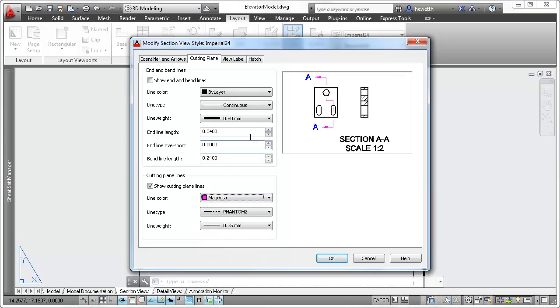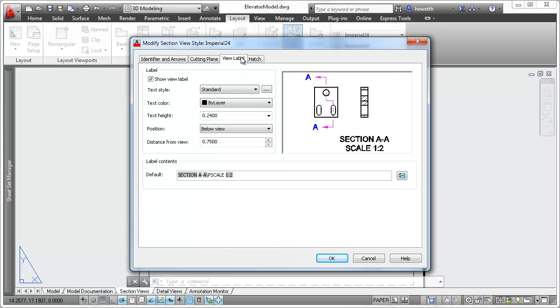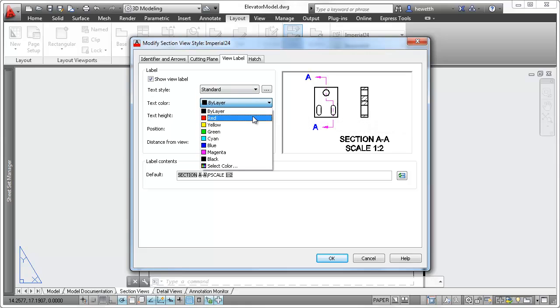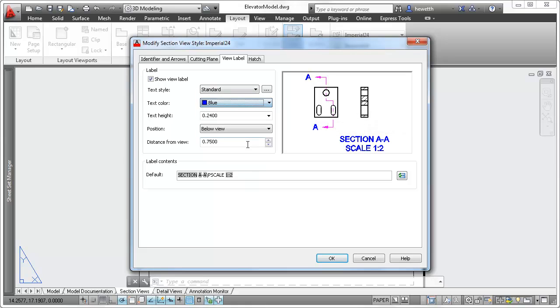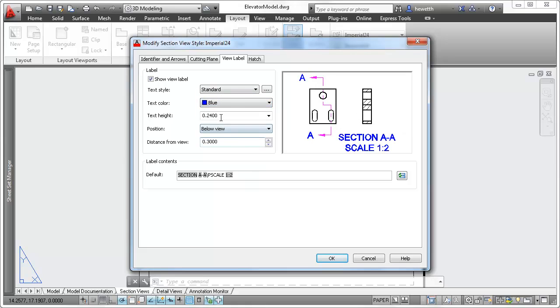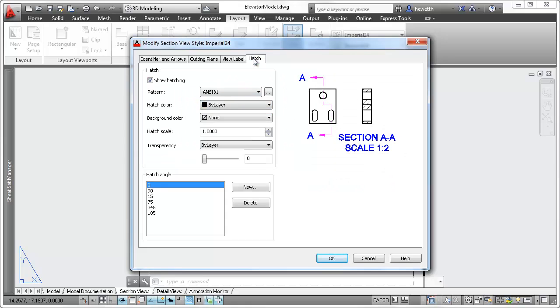For the section view, you can choose whether to show the view label and specify view label properties such as color, position, and distance from view.